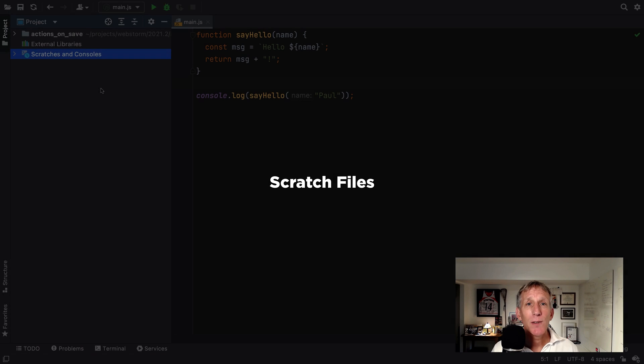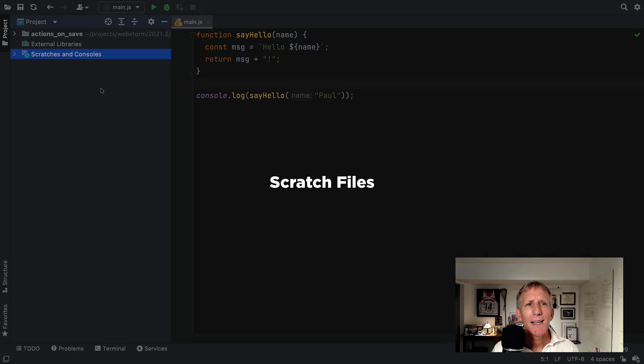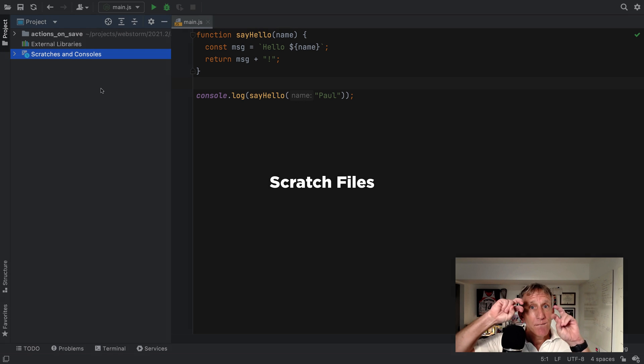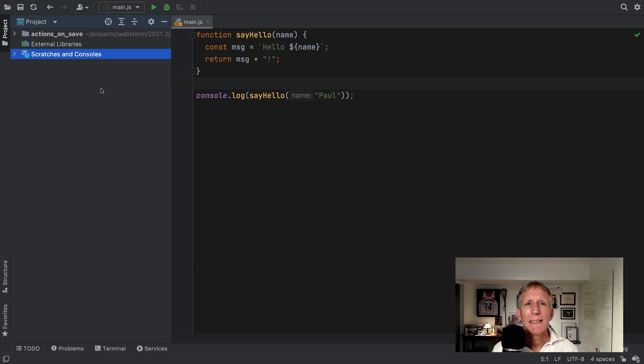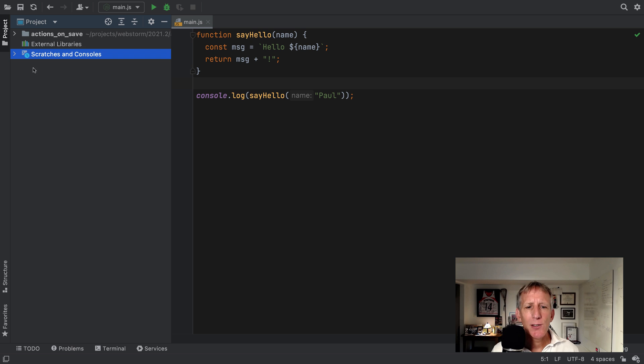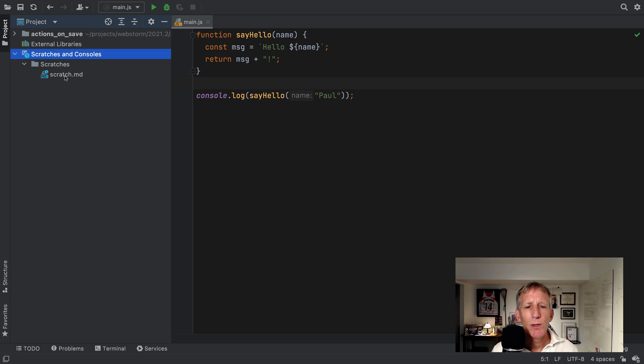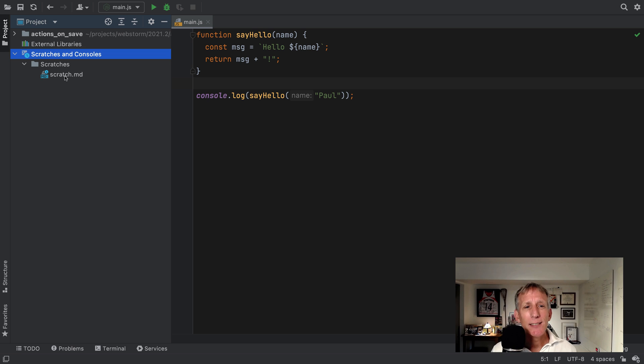I use scratch files a lot when I have a file which really isn't part of a project. WebStorm has always made these scratch files available between projects. For example, I've got this markdown file, which I can get to as a scratch between any project. Sometimes, though, a scratch really is temporary and you don't want these piling up.